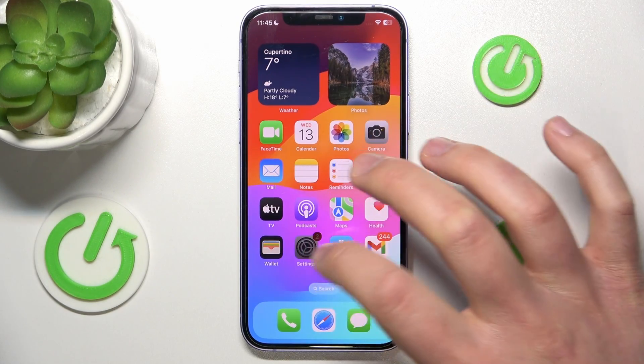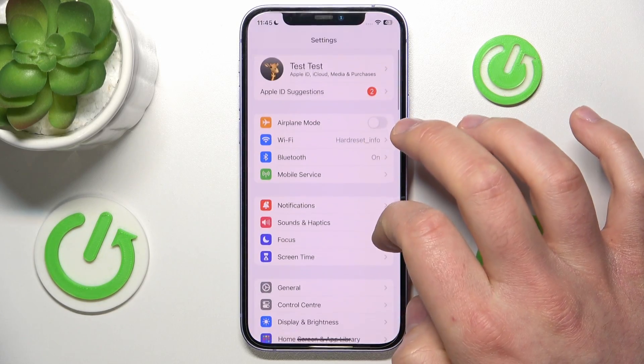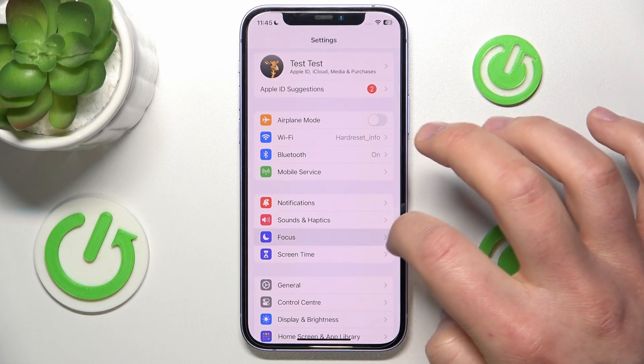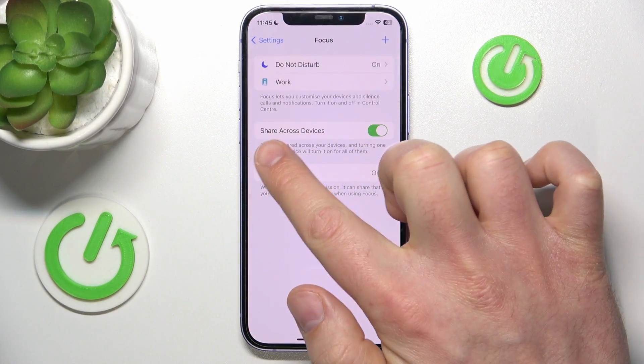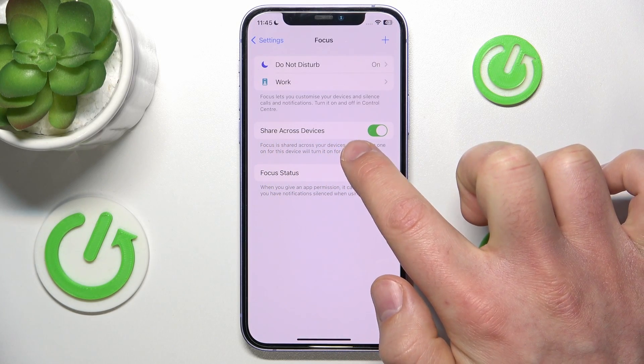So let's go to Settings, then go to Focus, and as you can see you have this option called Share Across Devices.